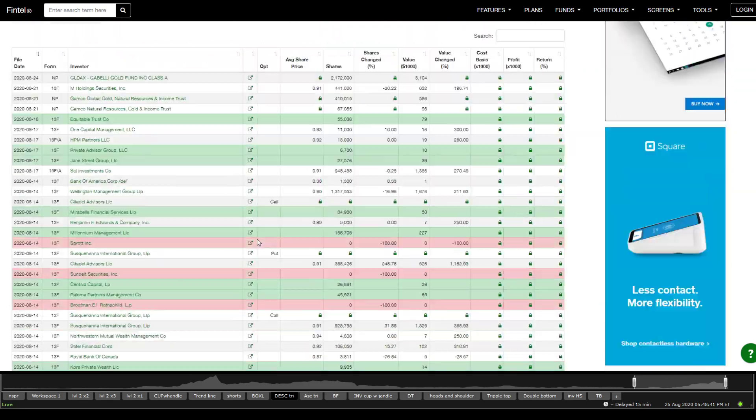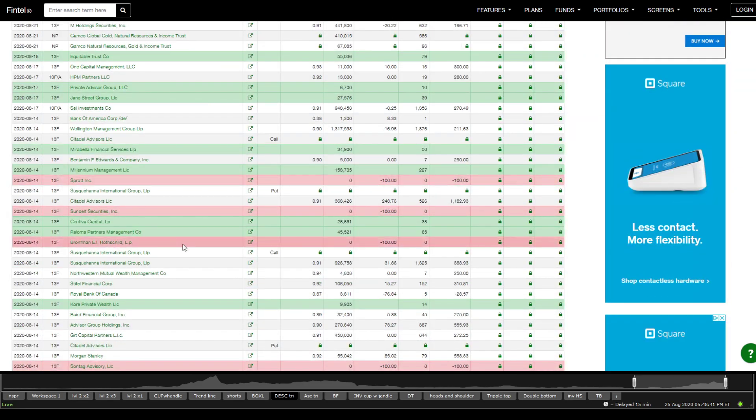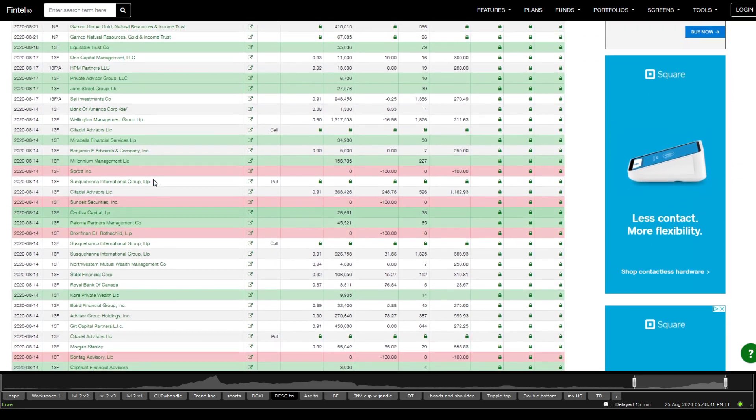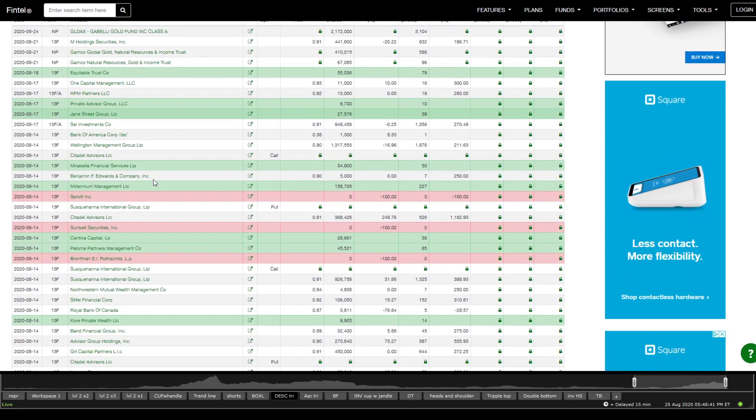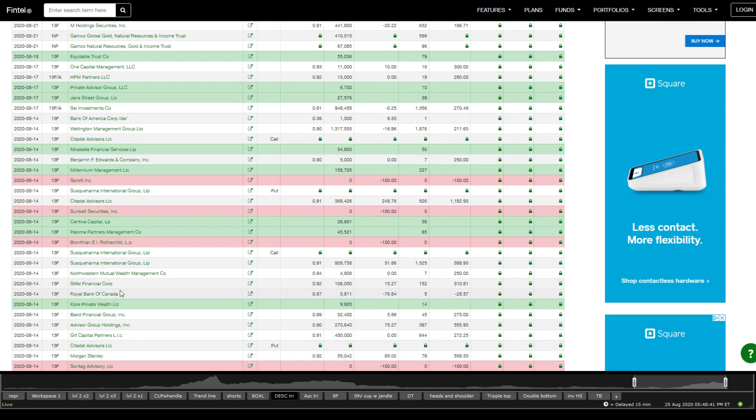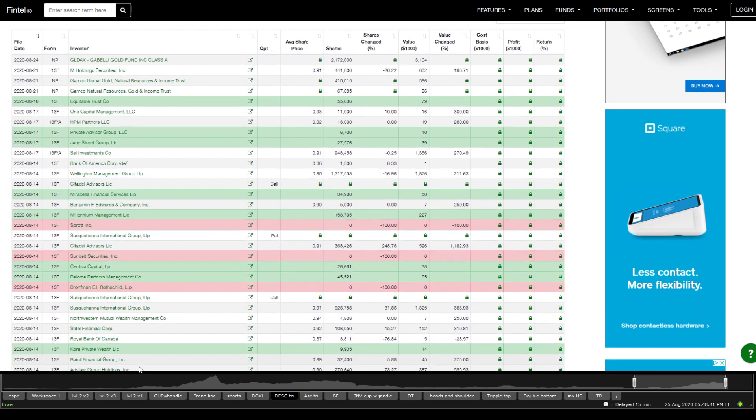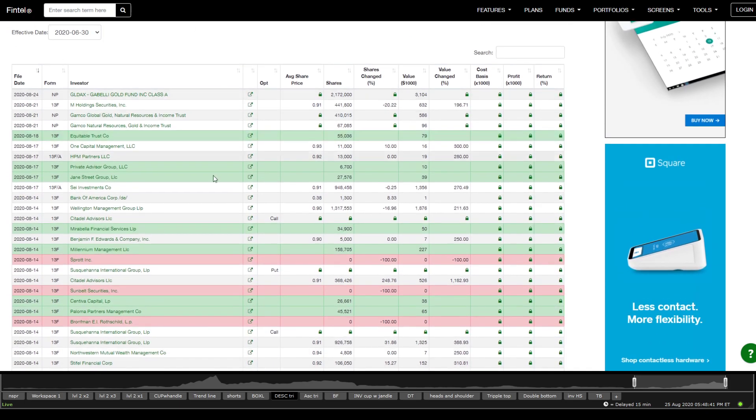But you get to still see names that are significant. I believe you just saw Morgan Stanley somewhere here. Yep, Morgan Stanley, although with a little bit less shares. Royal Bank of Canada decreased their amount of shares here. But we get to still see that there is institutional interest on this one.